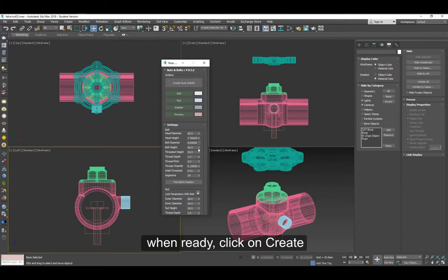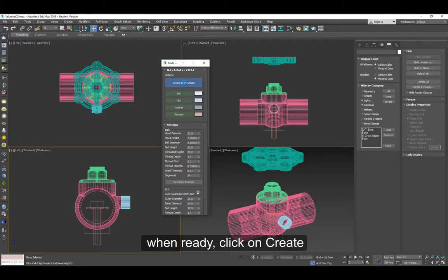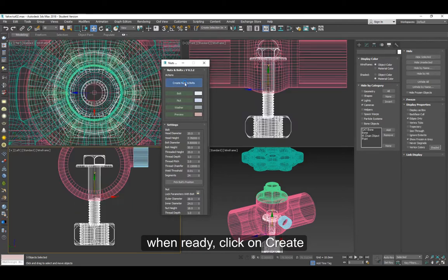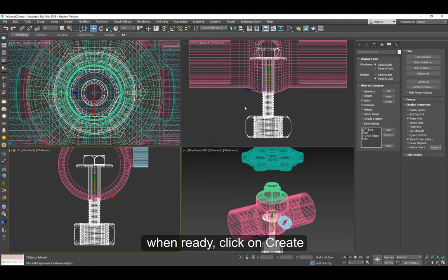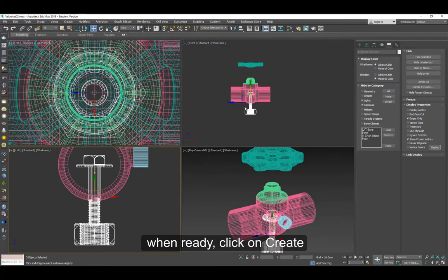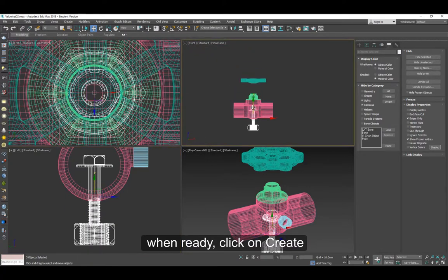When you're ready, click on create and this will make the nuts and bolts and it will center it on your screen. So I'll move this up.